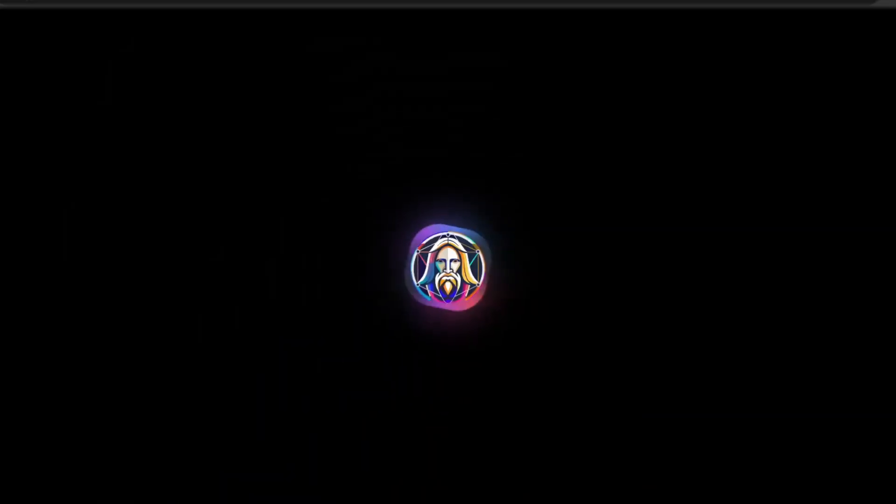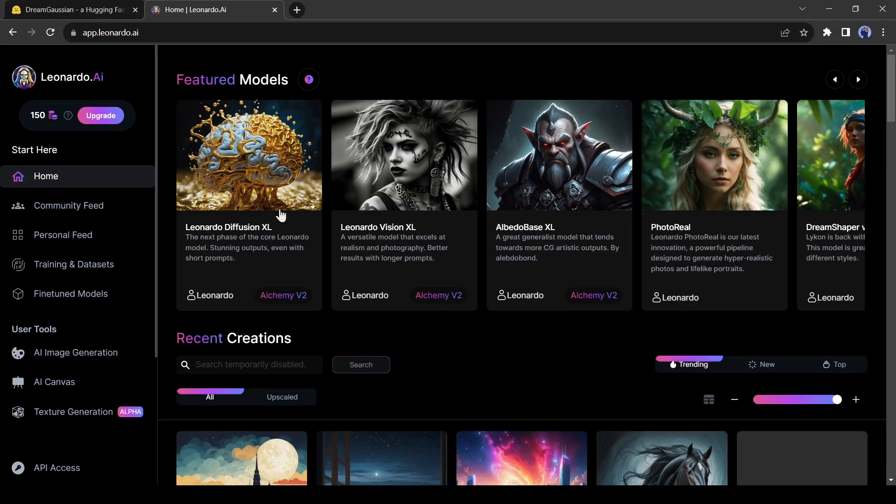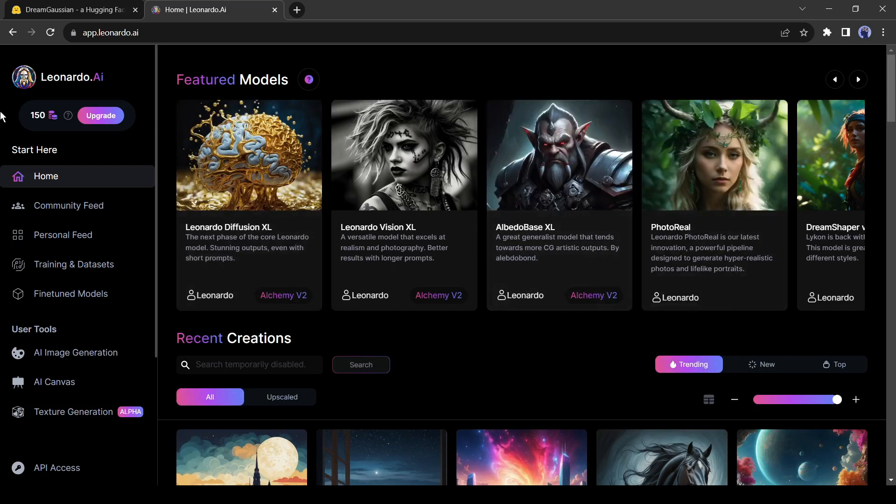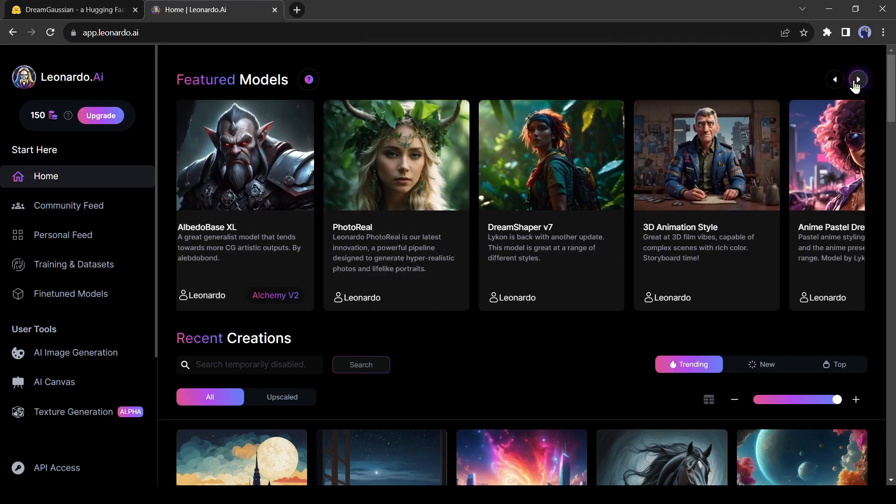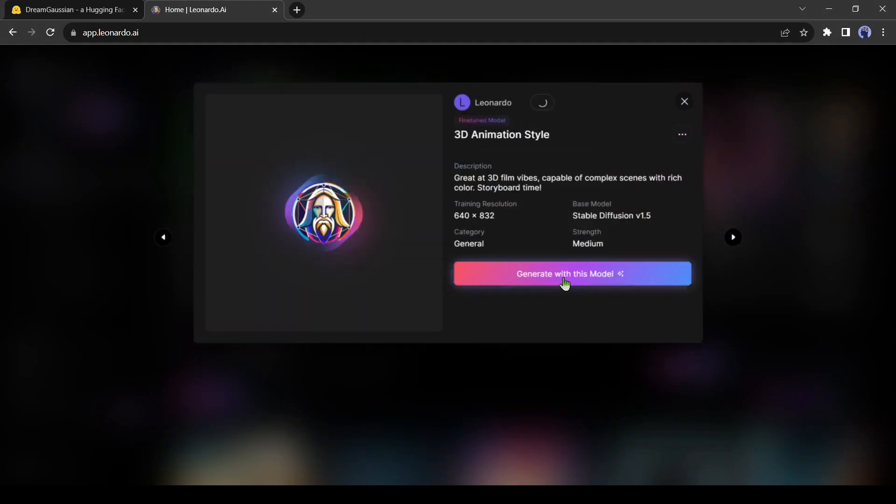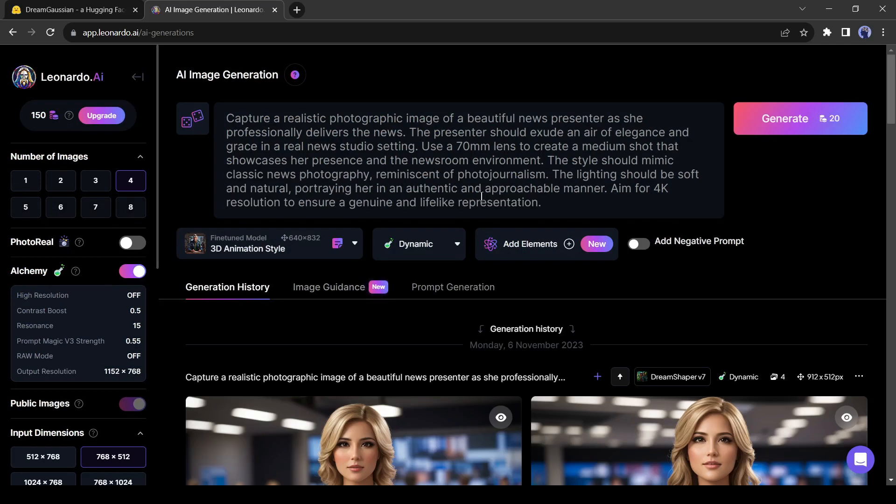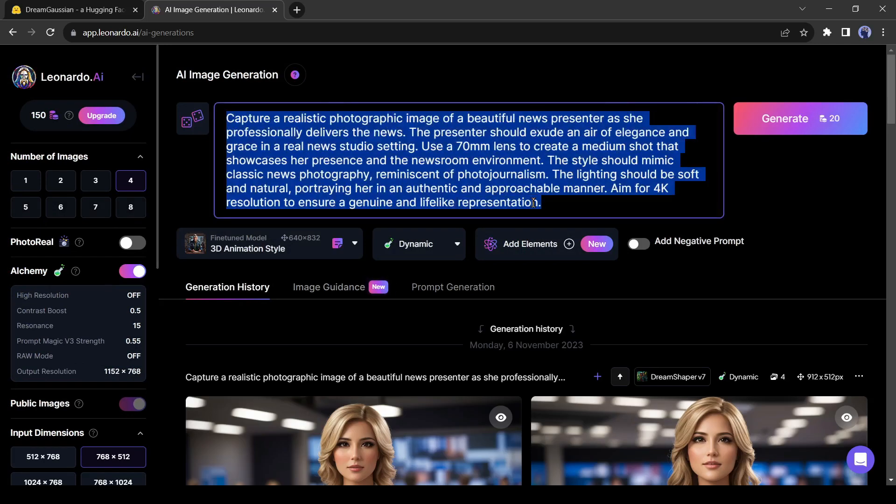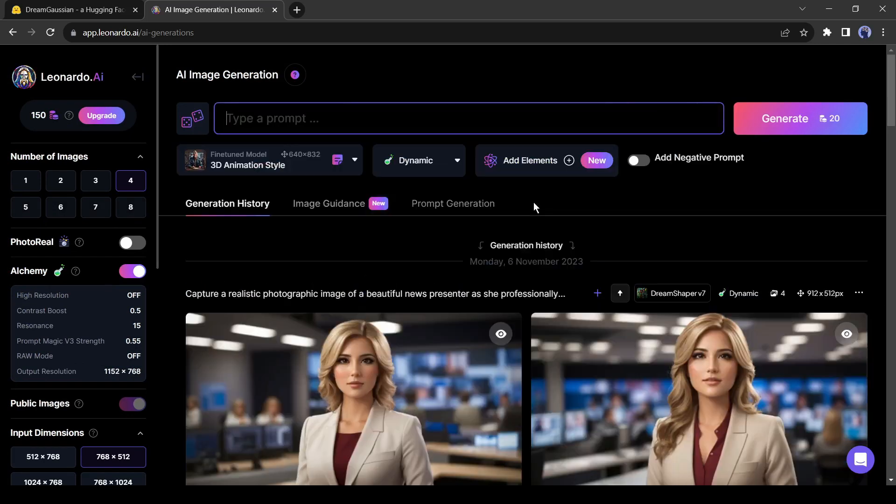This time let's use Leonardo AI. After coming to Leonardo AI, select the 3D animation style as your featured model. After selecting the model, enter the character prompt.